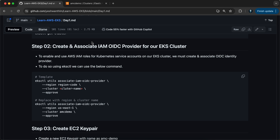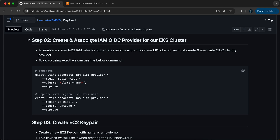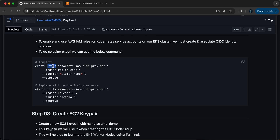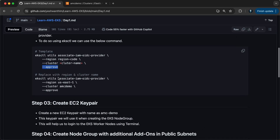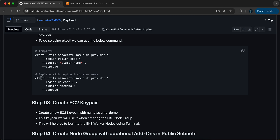Next, we'll create an IAM OIDC provider and attach it to the EKS cluster. You might ask why we need this — the reason is to enable and use IAM roles for EKS cluster service accounts. We must create and associate an OIDC identity provider, otherwise we won't be able to do that. The command is `eksctl utils associate-iam-oidc-provider`, providing the region name, cluster name, and `--approve`.